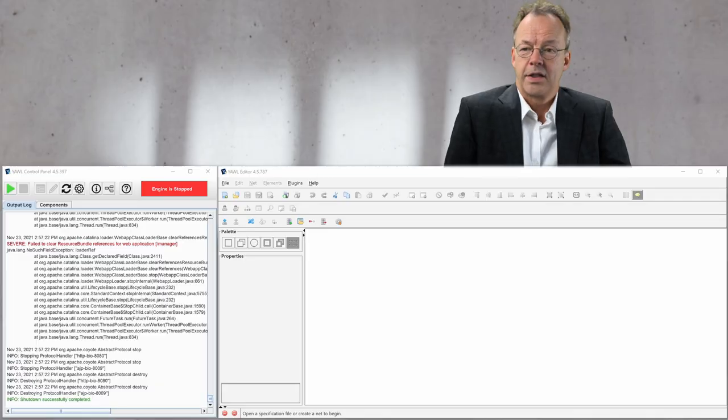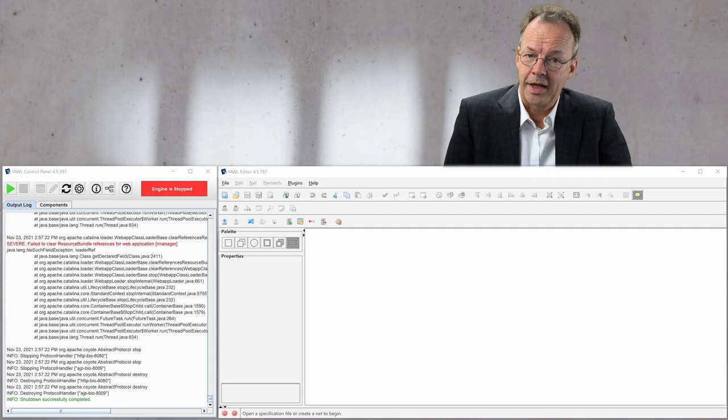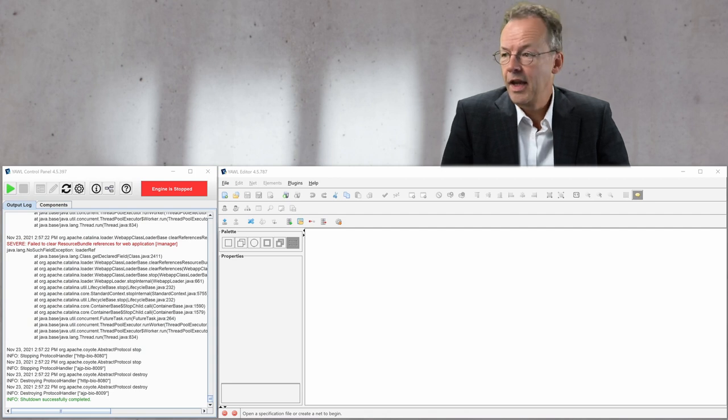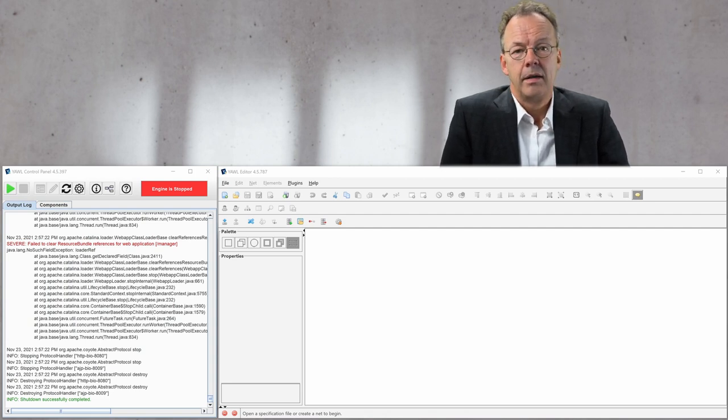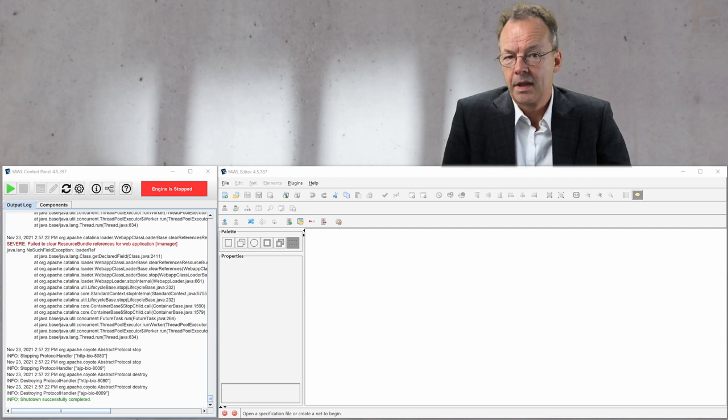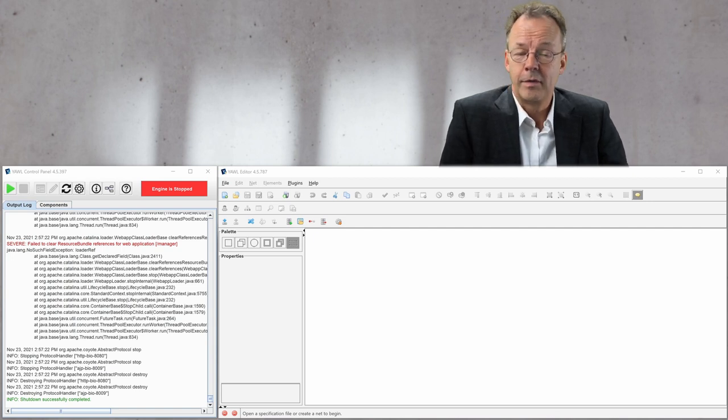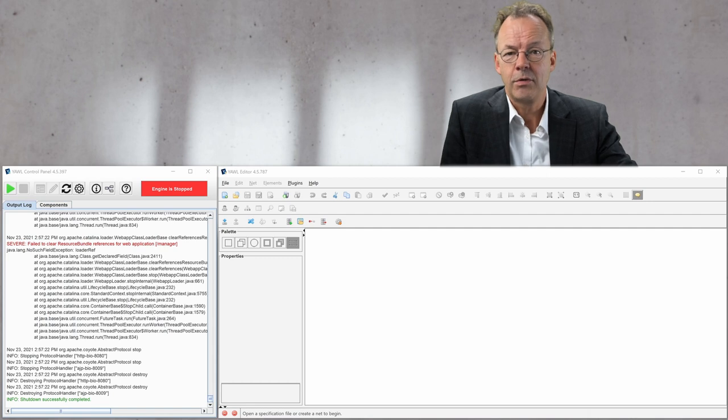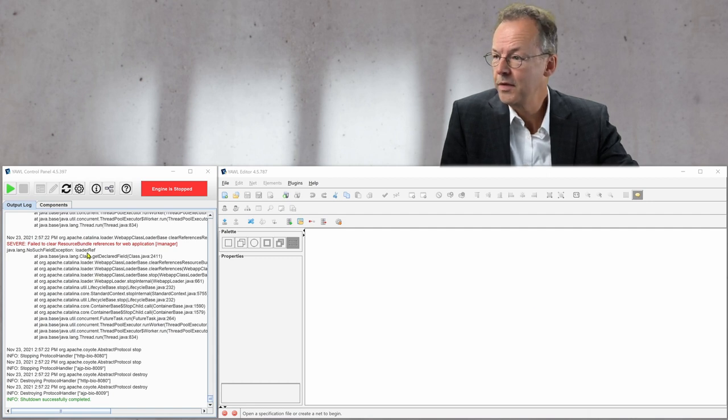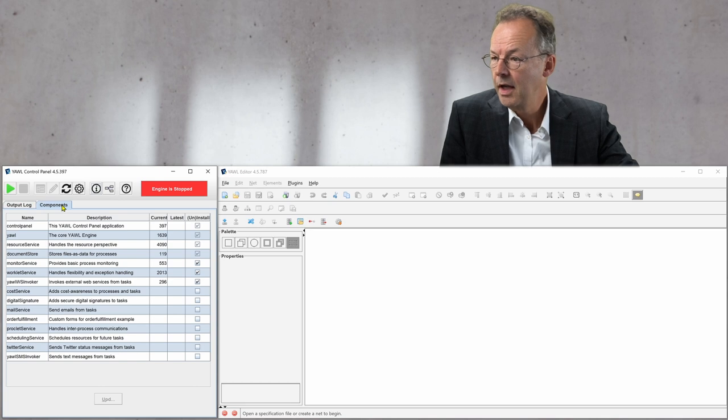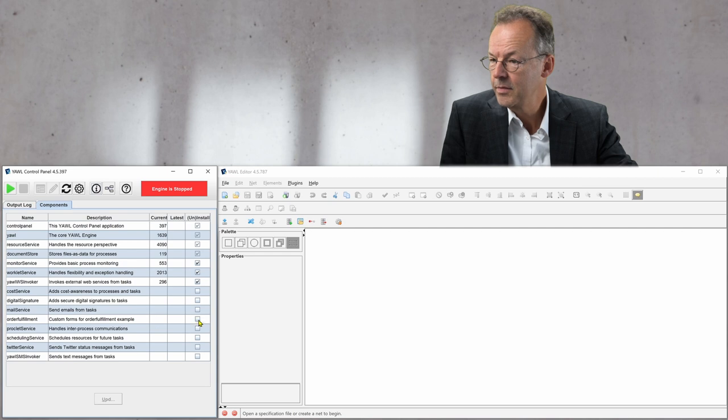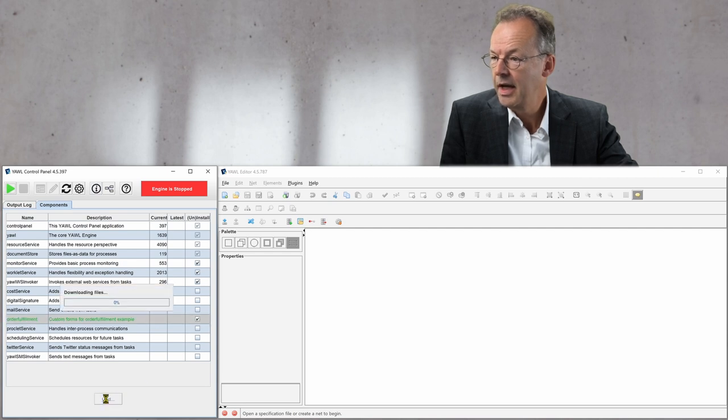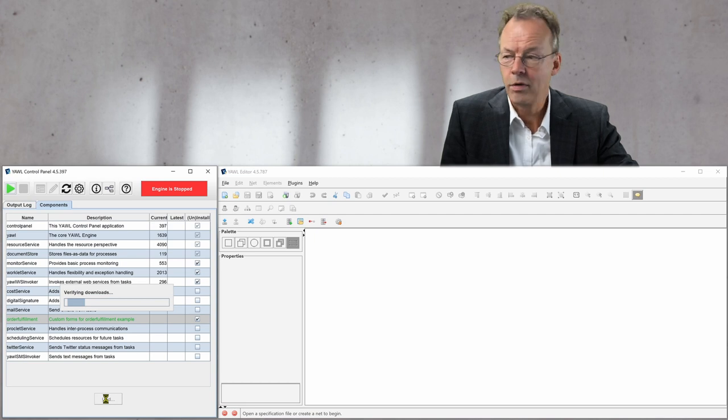Okay, so we have the YAWL editor open and the YAWL control panel and the engine is stopped for the time being. If we want to see order fulfillment with custom forms, we first need to download the custom forms. For this we go to components here and we select order fulfillment custom forms and we update. And now they are downloaded.